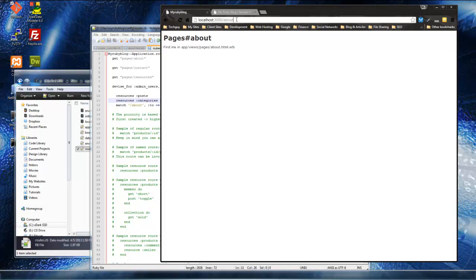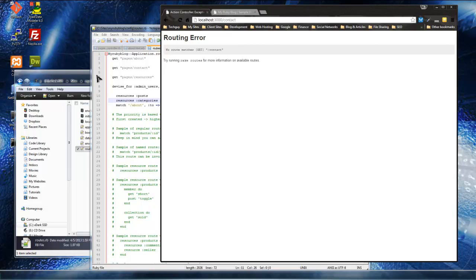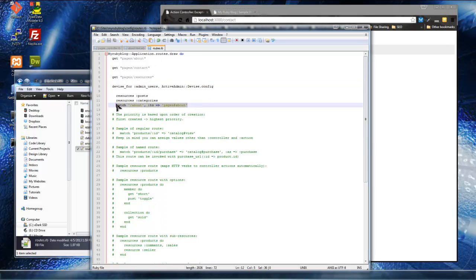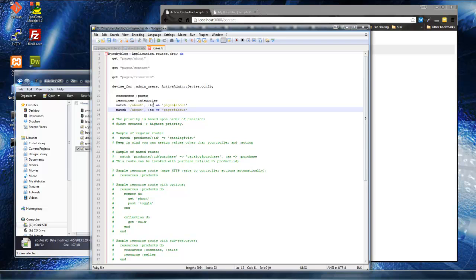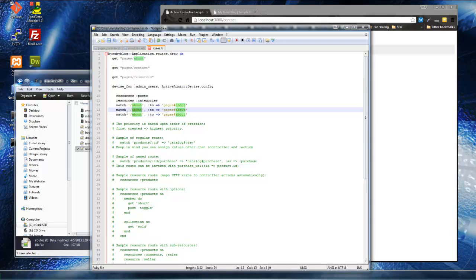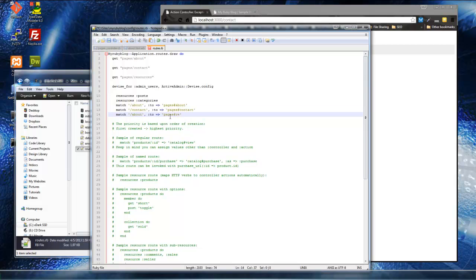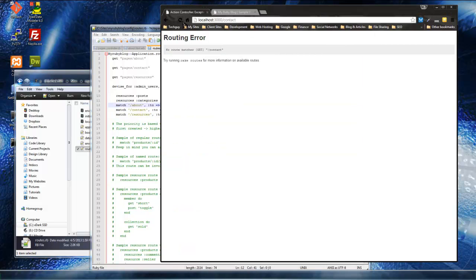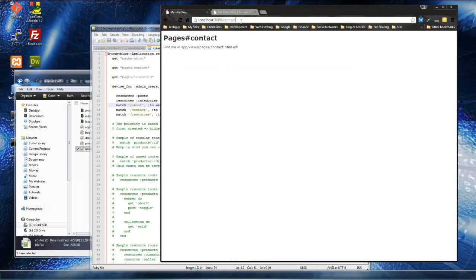Now if you don't do that, you can see if we want to go to contact it gives us an error. But all you need to do is add it in the routes file. We'll do the same for contact and resources. So if we save that, go back and reload, we're at our contact page and our resources page.